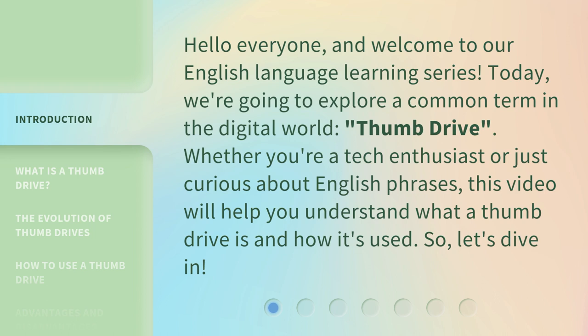Whether you're a tech enthusiast or just curious about English phrases, this video will help you understand what a thumb drive is and how it's used. So, let's dive in.